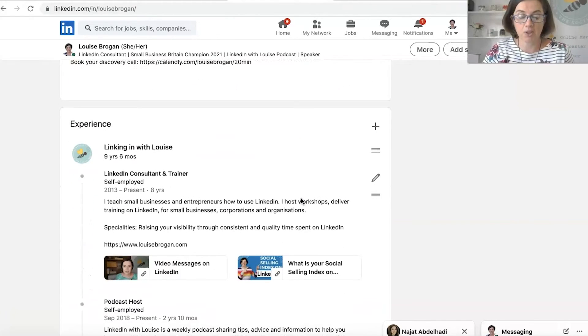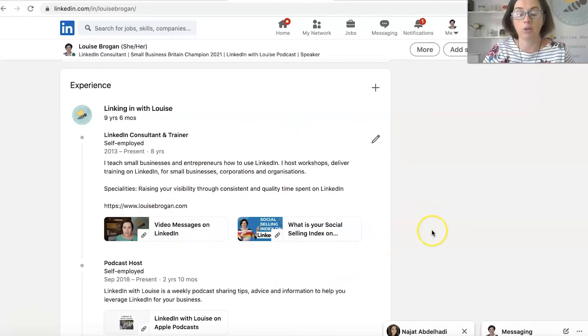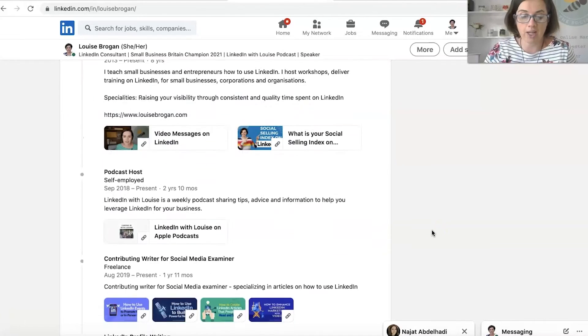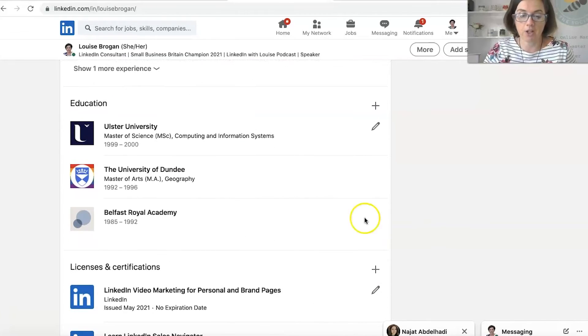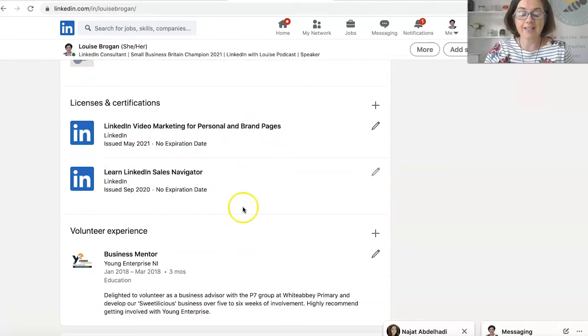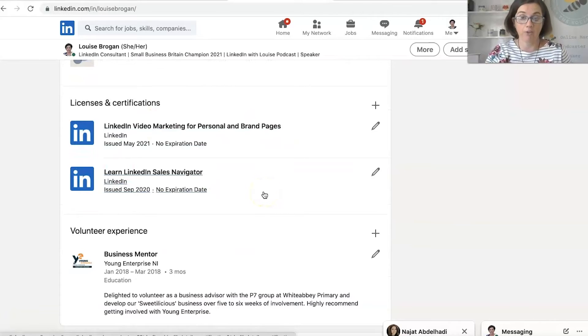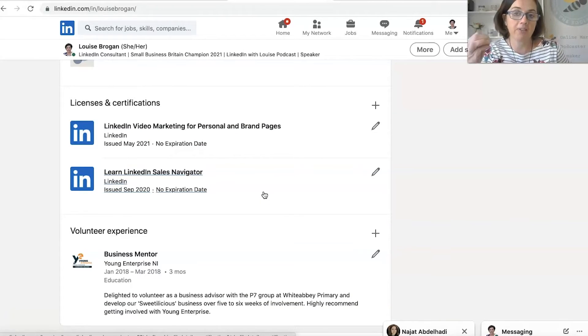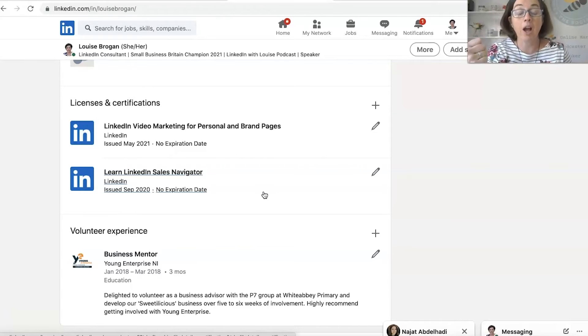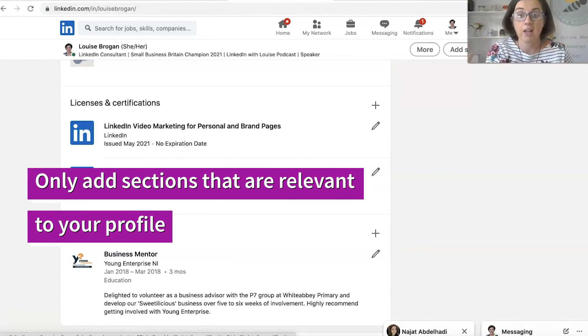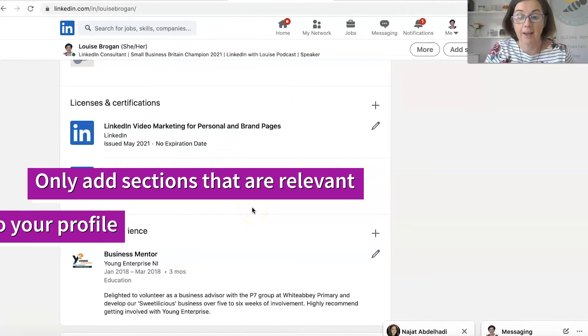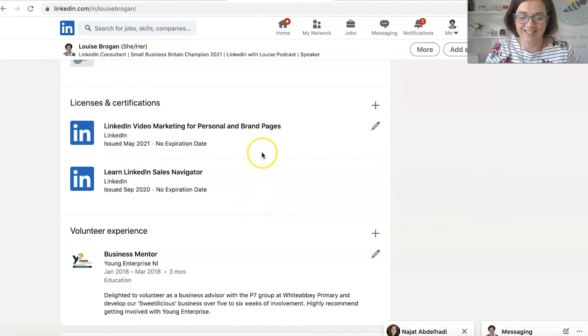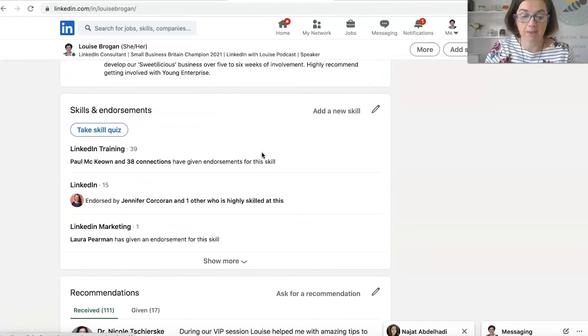Then we scroll down, you've got your experience section, which is all your relevant job experience and history. And as we scroll down further, your education section, you have licenses and certifications. If you have got any of those, not everybody will have all of these sections filled out. So don't worry if you haven't been to university or you haven't got any certifications, those will not show up on your profile unless you add them as a section.